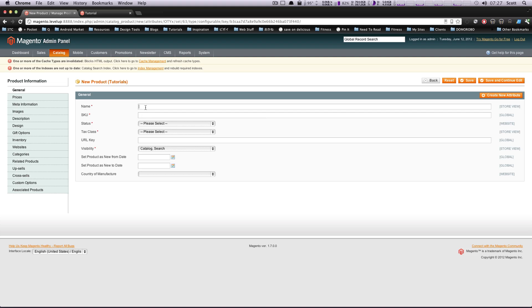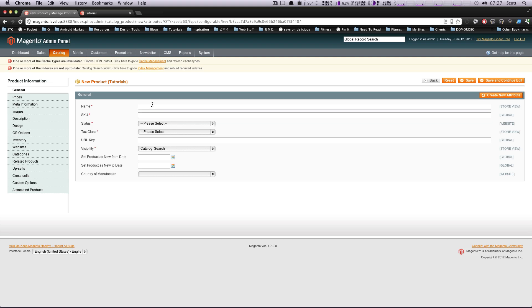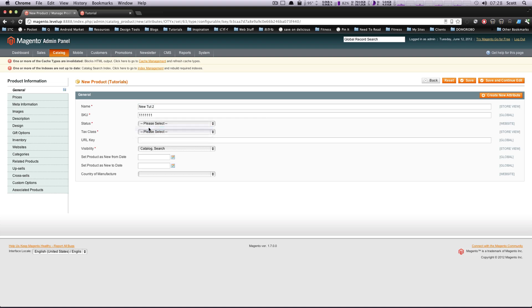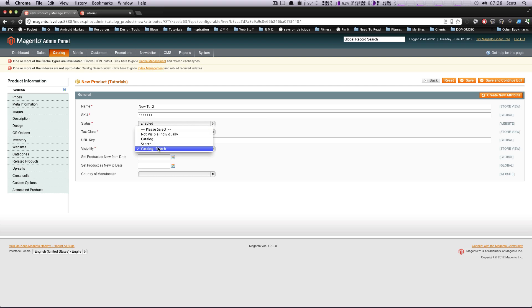Okay. Here we can fill in our information, just like before. So let's say NewTut 2. I'm actually just going to copy this and put it almost everywhere. This will just be a series of ones, status enabled, tax class none, URL key, like I said before, gets generated, visibility. We want this product to be shown up in our catalog and search.